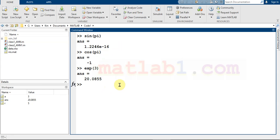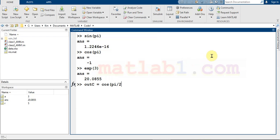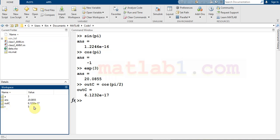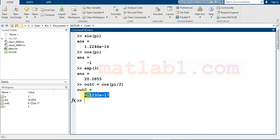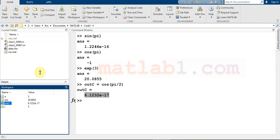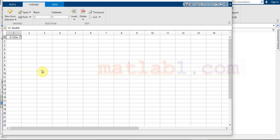We can save the result of a command in a variable. For example, I want to save the result of cosine of pi divided by two in a variable — I'll name it 'otc'. You can select any name for your variable. If you look at 'otc' in the workspace, it contains the result. You can click on a variable and a data sheet will open.